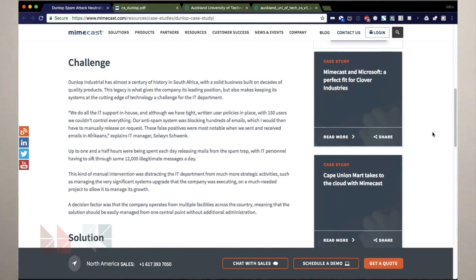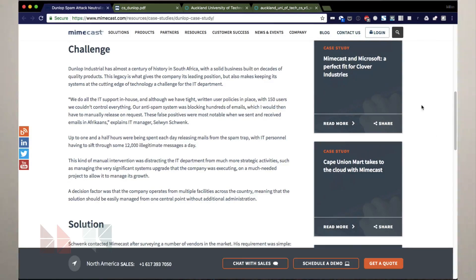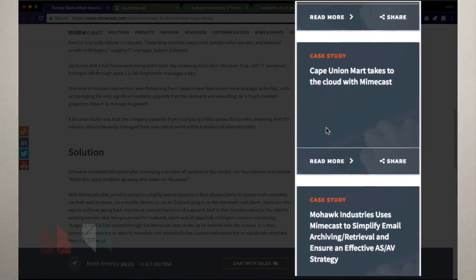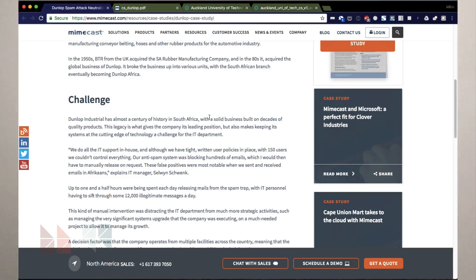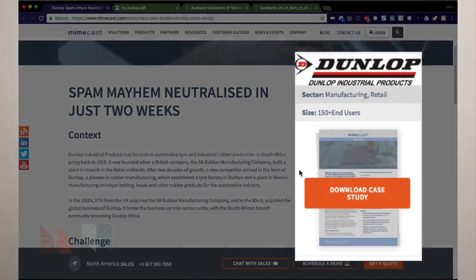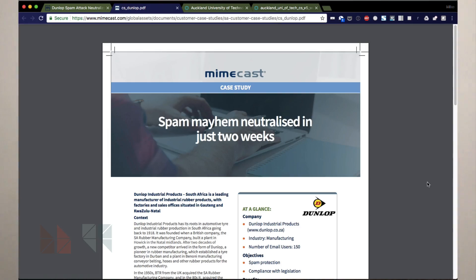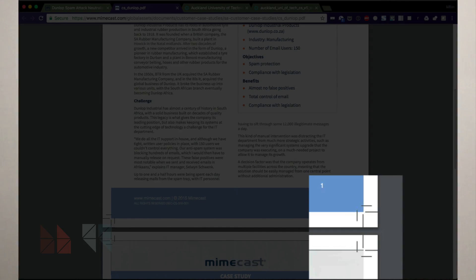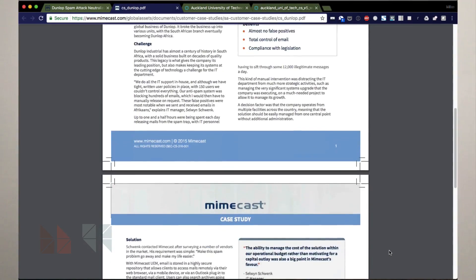Another reason to have HTML-based case studies is that you can cross-promote other case studies. Here, Mimecast has three examples in the sidebar that you can read after reading the content on this page. Also in the sidebar, they're cross-promoting a PDF version of the case study. So if you're still attached to having a PDF version available on the website, no problem. They've got the bleed lines in the case study, which could be helpful for printing.